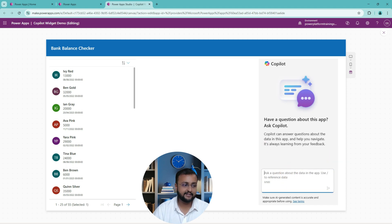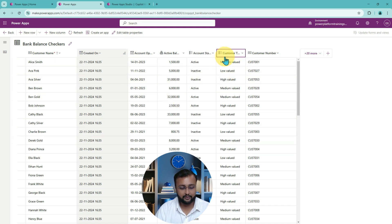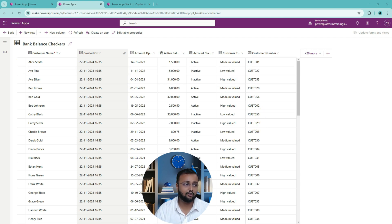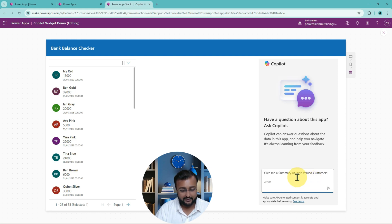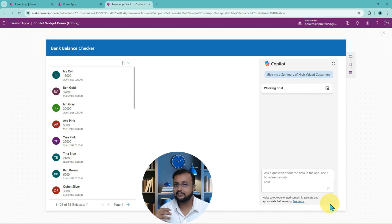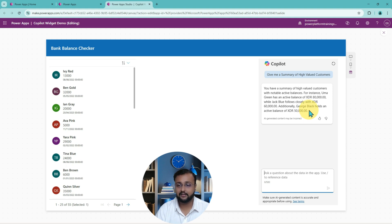I'm now typing a couple of questions to my copilot to see how it answers. In my copilot, I have different types of customers stored in the database — high value, low value, and medium value customers. Let me ask: 'Give me the summary for high valued customers.' I clicked the send button and it responded that there is a summary of high valued customers with notable active balances. Uma Green has an active balance of 80,000, Jack Blue follows closely at 60,000, and George Black is 50,000 — which is correct.